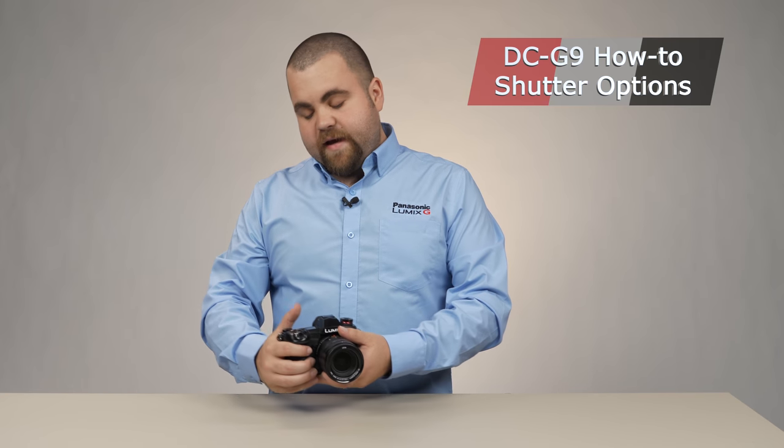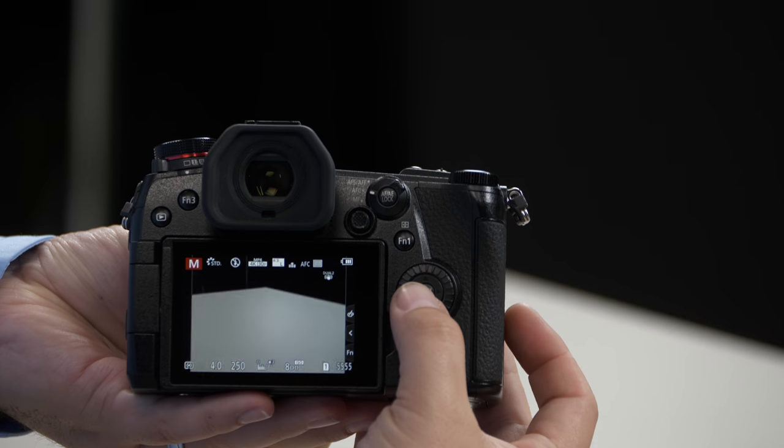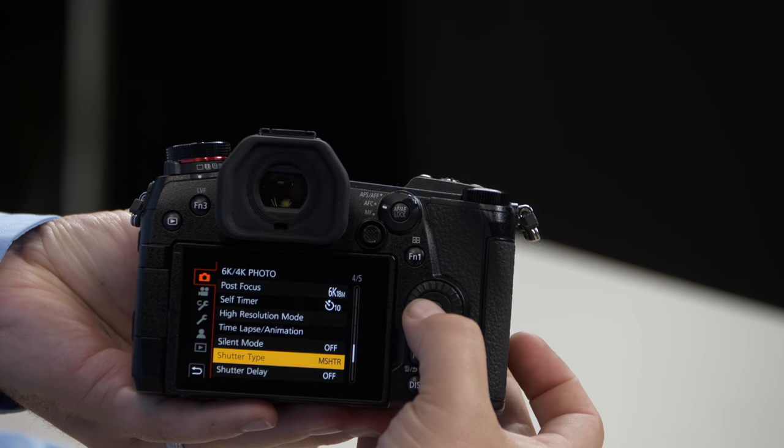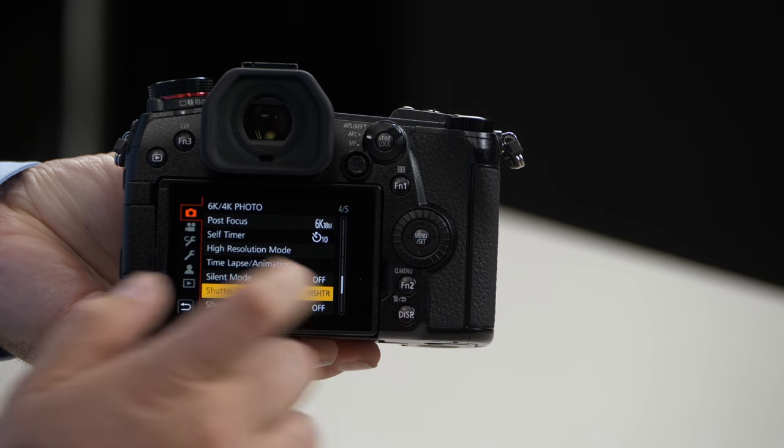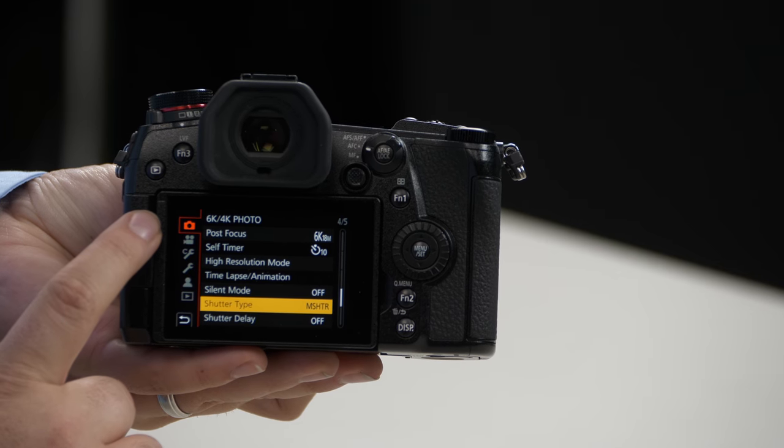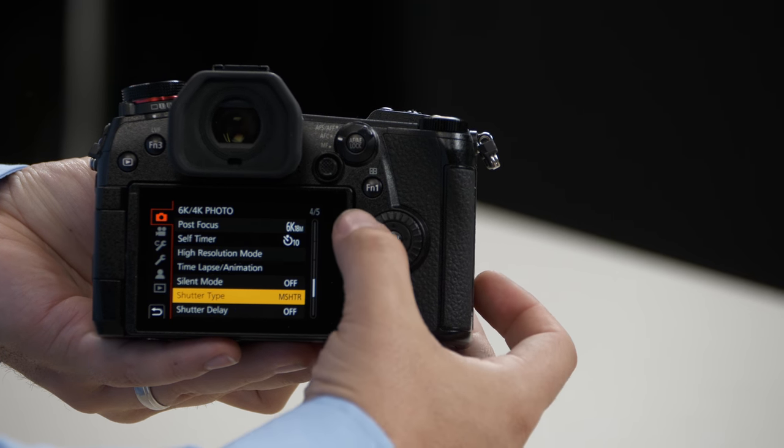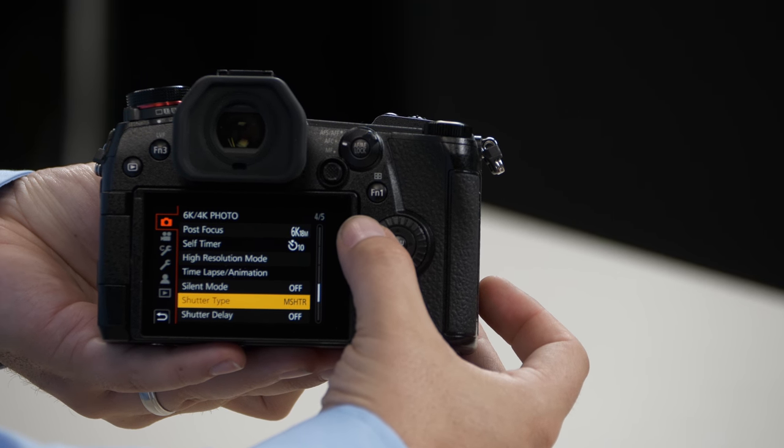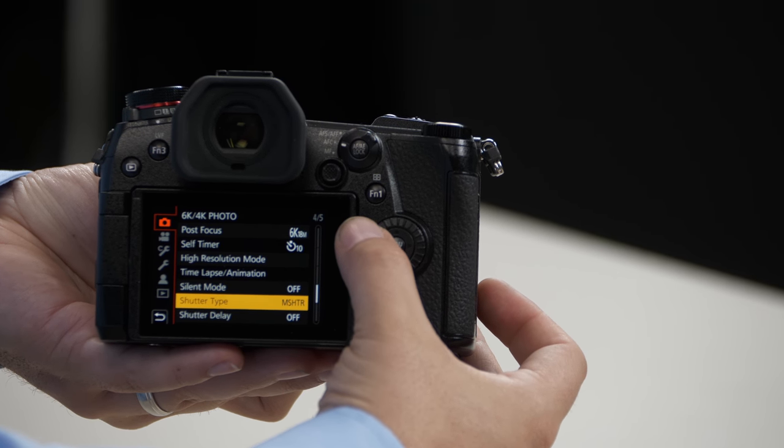The Panasonic G9 offers several different ways for you to control how the shutter behaves on the camera. You can access these by selecting menu, under the camera, and then menu number four of five.